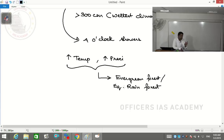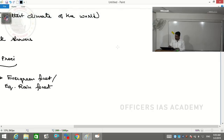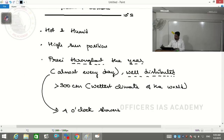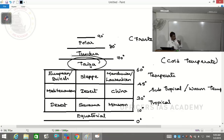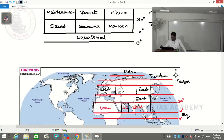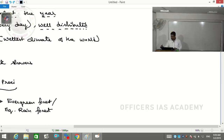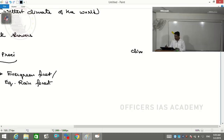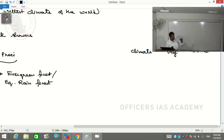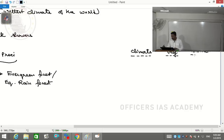There is a close relation between climate, vegetation, and biome. For example, the biome called tundra - climate is tundra, vegetation is tundra, biome is tundra. What determines biome is vegetation; what determines vegetation is climate. Climate has two parameters: temperature and precipitation.